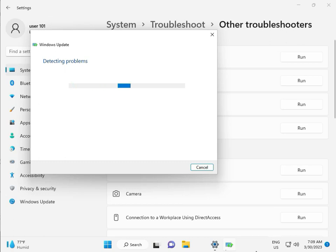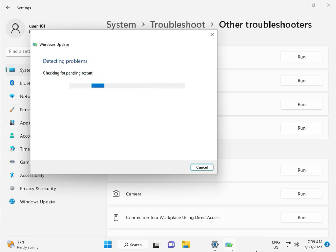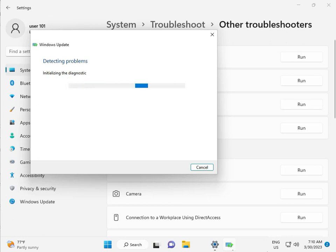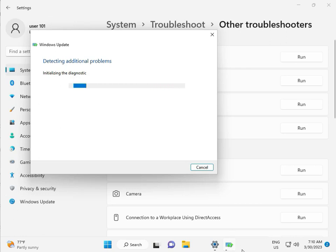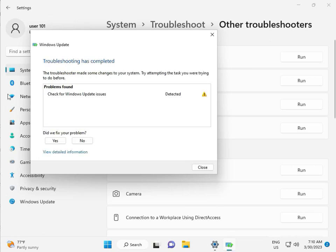Please wait a few minutes. It is checking pending restart — this is a false diagnostic. Please wait a few moments. Again checking pending restart. So checking for Windows Update — issue detected — then close.